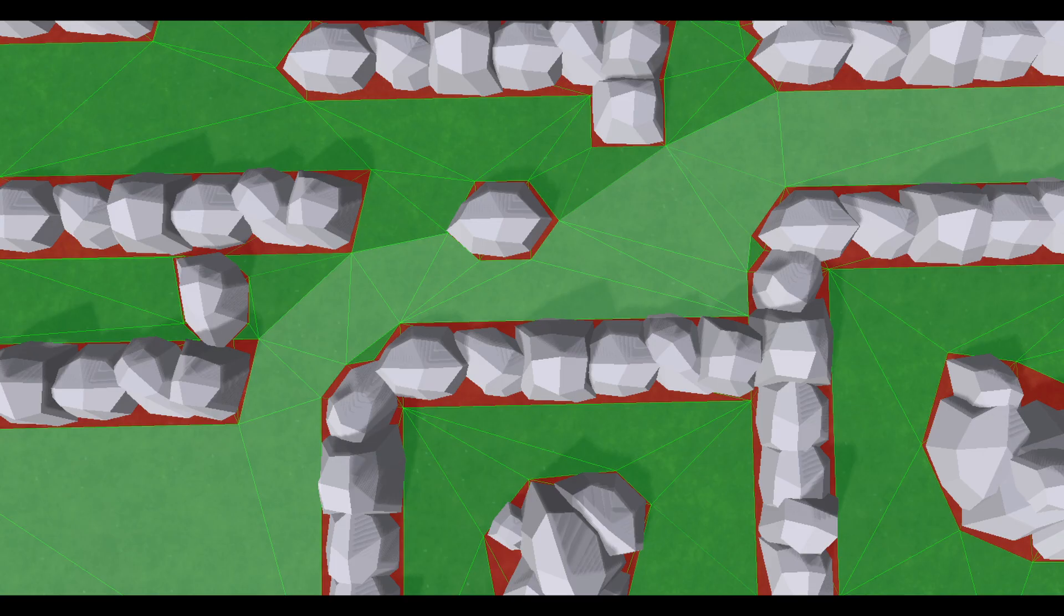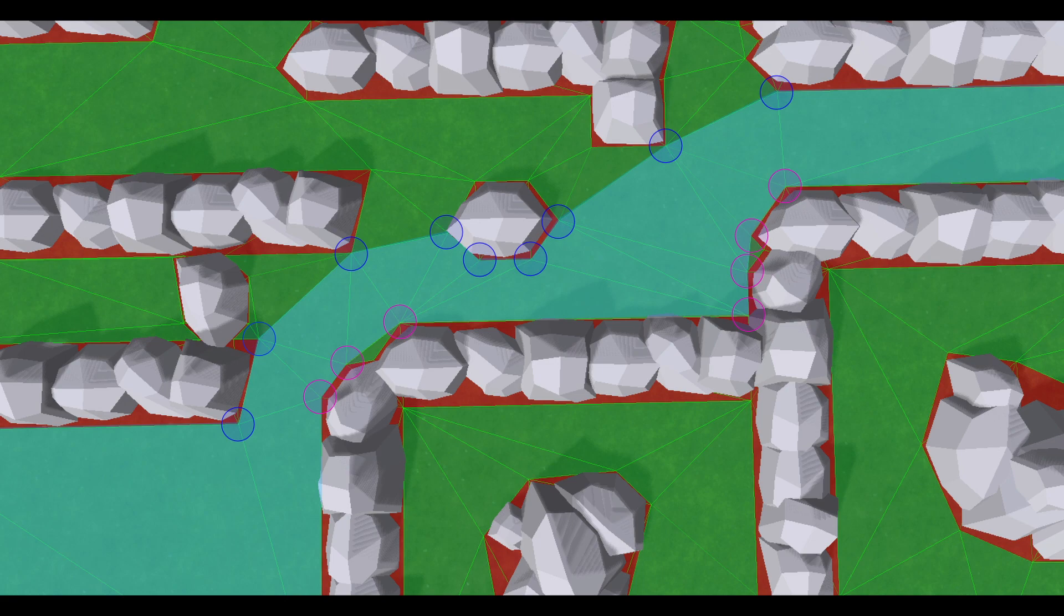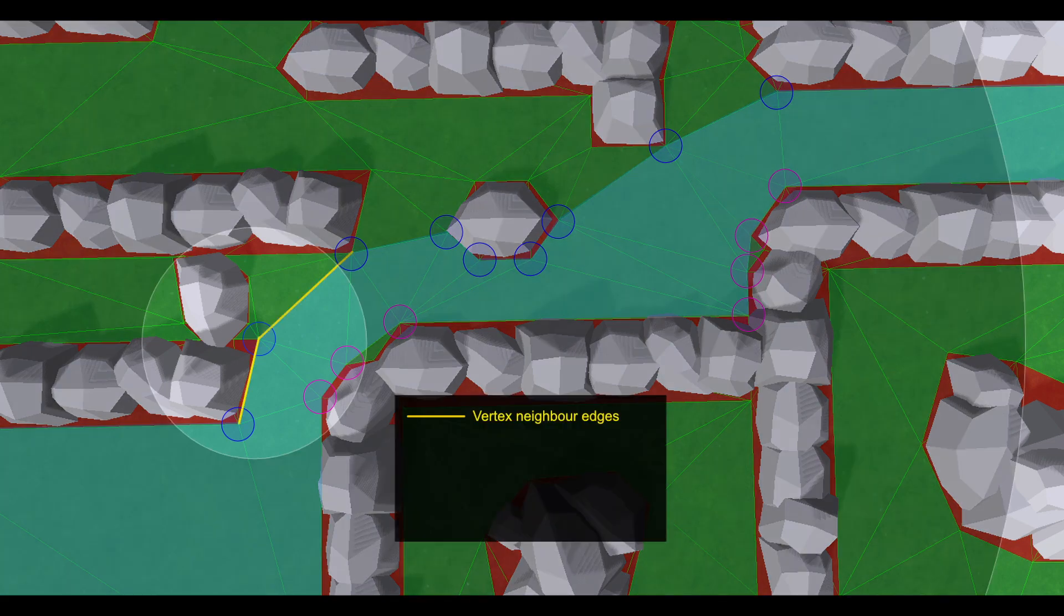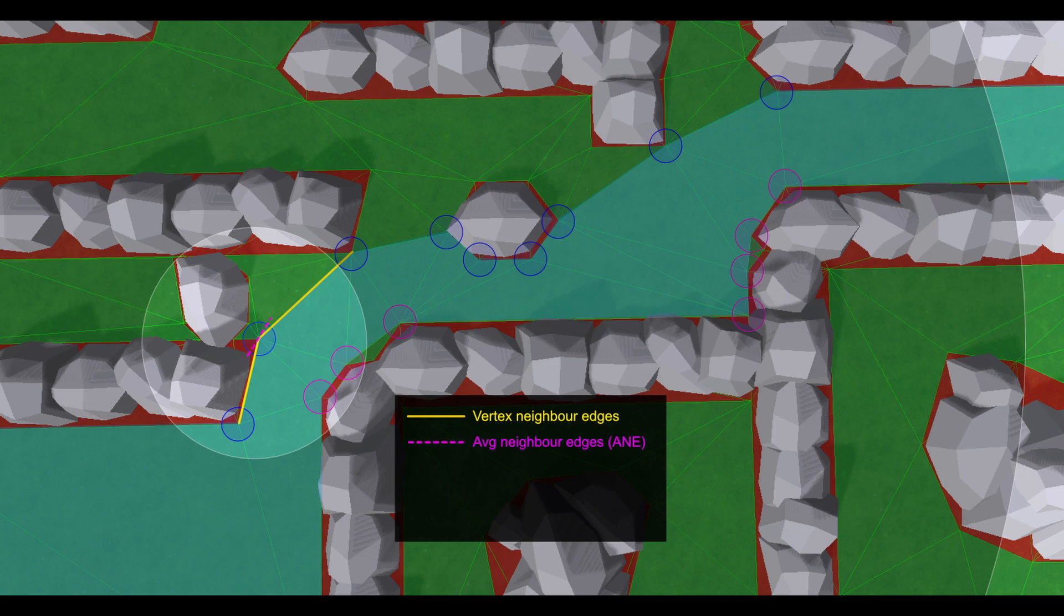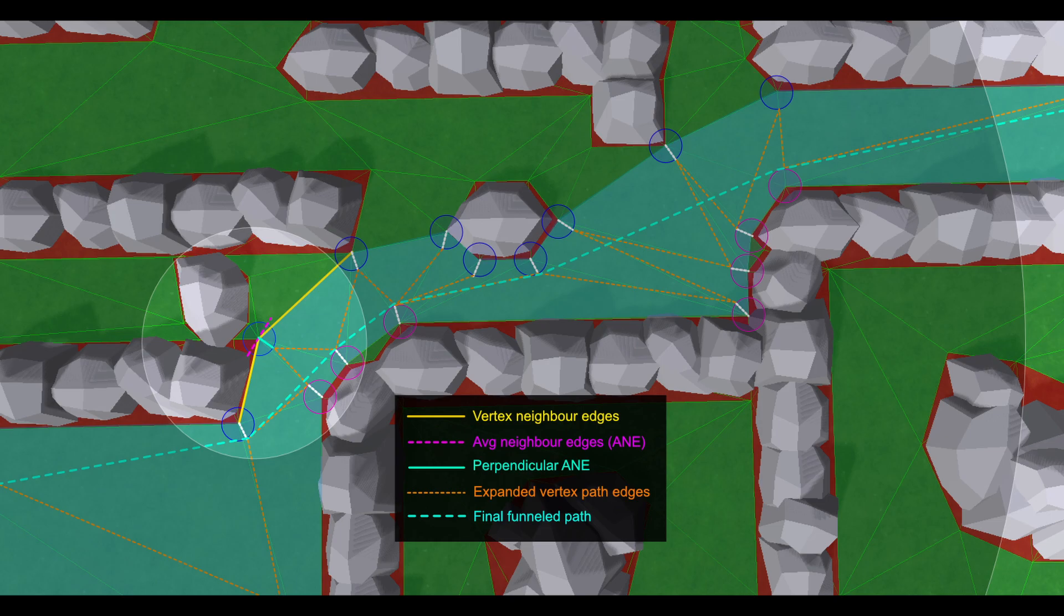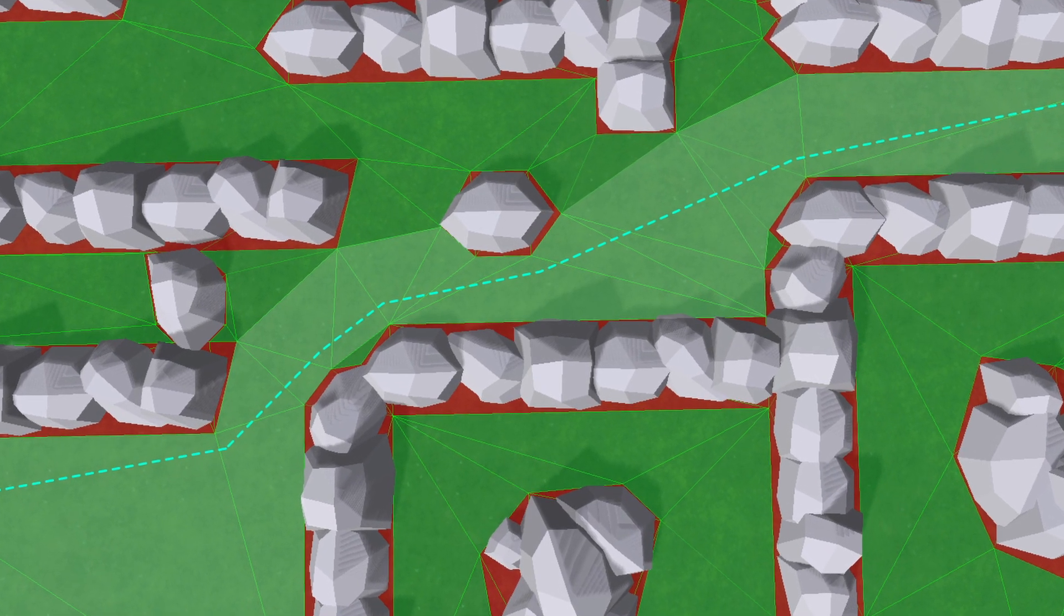So starting with the path of triangles from the A star algorithm, get the vertices on the left and right sides. For each vertex get its neighbor edge, get the average of the neighbor edge directions, get the perpendicular of this and set its length to the radius of the path agent, and do this for all the vertices. Then build the inner edges along the tunnel from the expanded vertex positions and then run a string pulling algorithm on these edges to get the most efficient path.